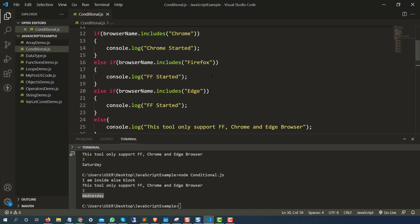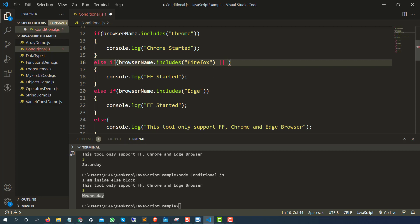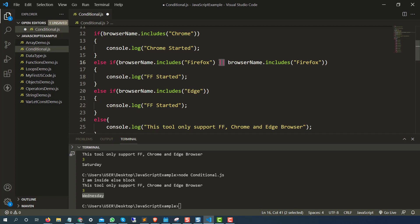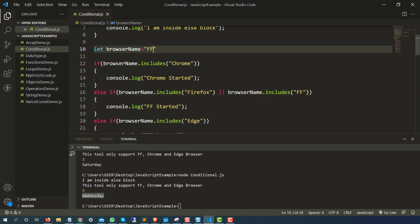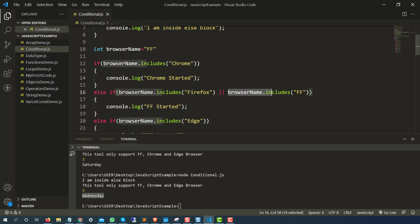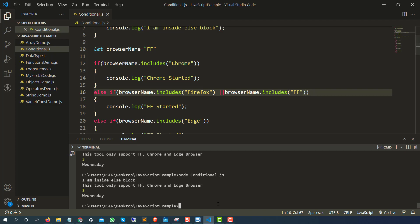If you want to add more conditions, you can use the OR operator (pipe). For example, what if somebody passes 'FF' instead of 'Firefox'? I will add one more condition: if browser name includes 'Firefox' OR browser name includes 'FF', it should say 'FF started.' In our case, if I pass 'FF', includes Firefox is false — but includes FF is true since we are using OR — so any one condition being true is enough. Running the code, you can see 'FF started.'